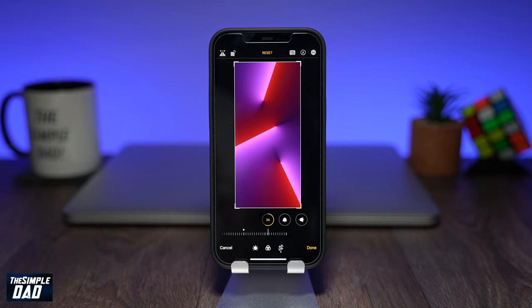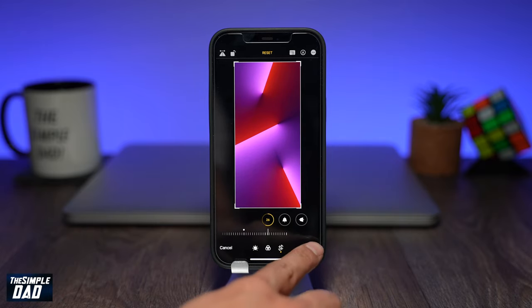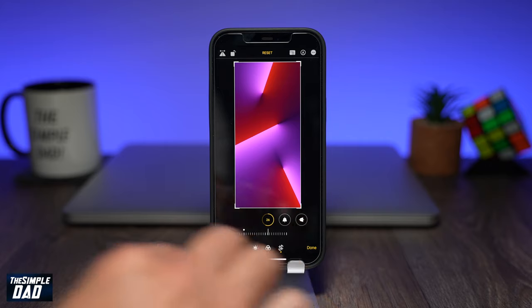Once you've made all the changes like flip and rotate and you're happy with it, press Done to keep the changes.